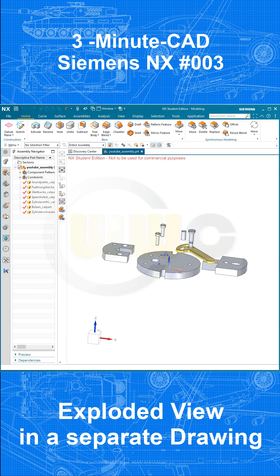Hi, welcome to another 3-minute CAD video. There is a specific problem in Siemens NX. If you want to have an explosion in a separate drawing, which means in a separate part file, you have to do it in a certain way, and I want to show you the way.